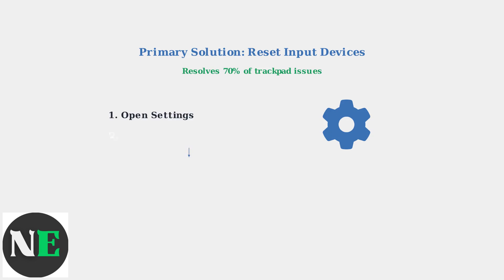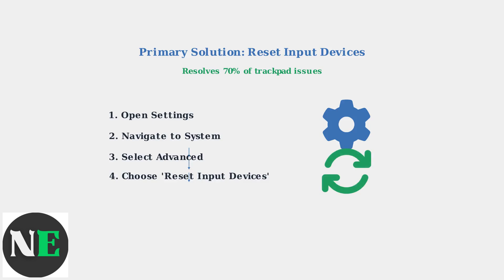Here's the step-by-step process. First, open Settings from your Steam Deck's main menu. Then, navigate to System Settings, select Advanced Options, and finally choose Reset Input Devices.